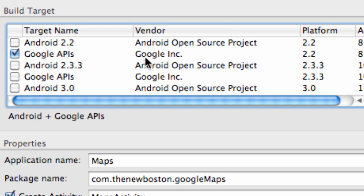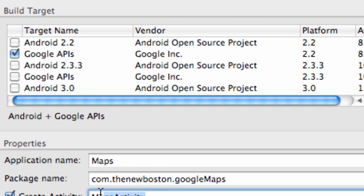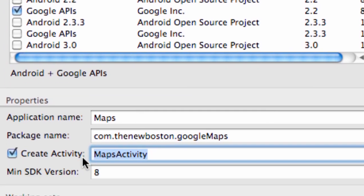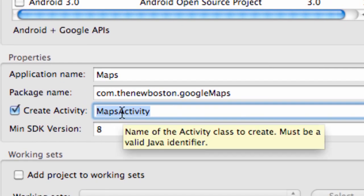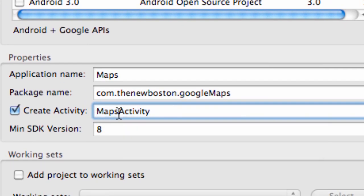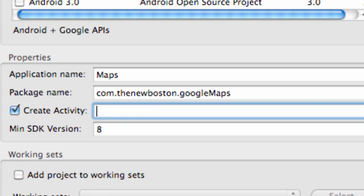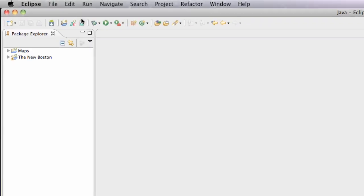Otherwise, we aren't going to be able to use the methods for Google Maps. And as you can see here, our first activity is called Maps Activity, which we're actually going to change. We're just going to say Main, something like that. But yeah, you can click that and it'll get a project set up.